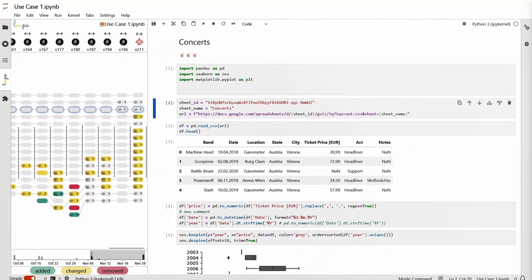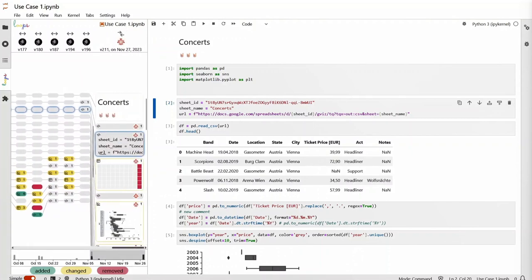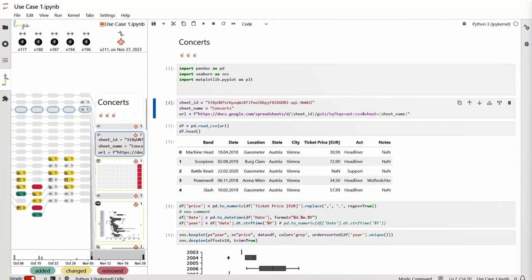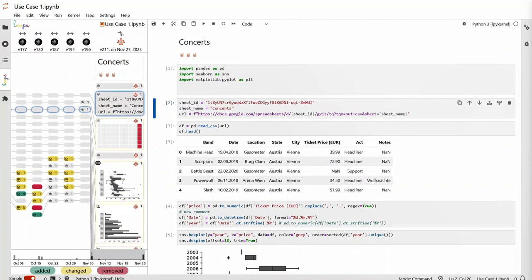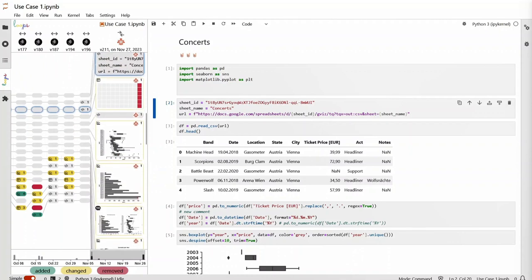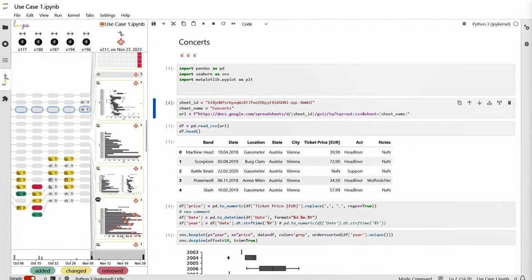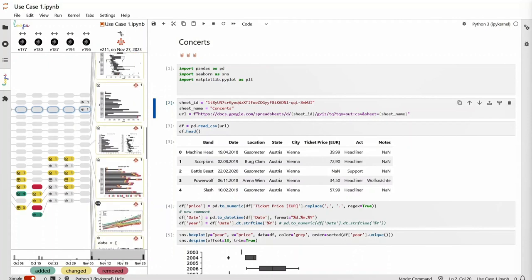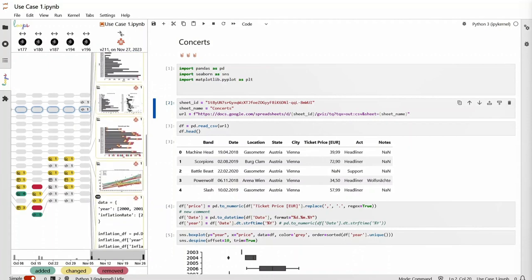We can expand individual versions in the history to the detailed notebook diff to see how the content changed in that specific version. To inspect the changes in more detail, we can also open the cell comparison.